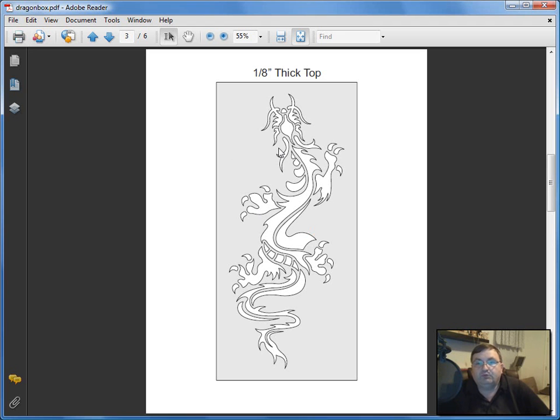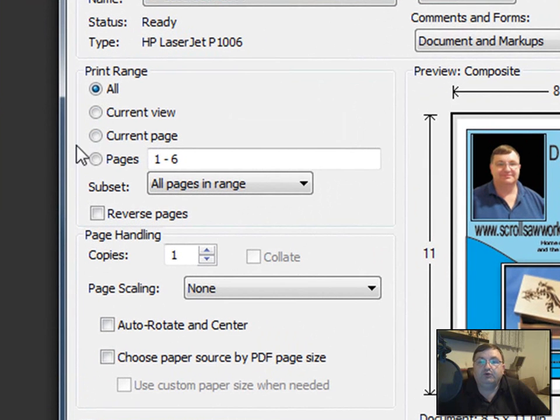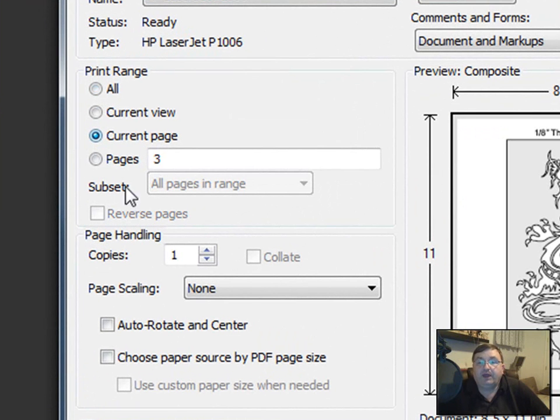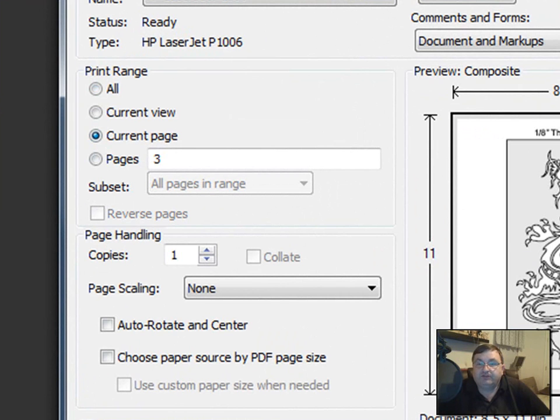If you bring this pattern page up, click on your printer, and then click current page, it'll change the display to that page. When you click OK, it will print just that single page.